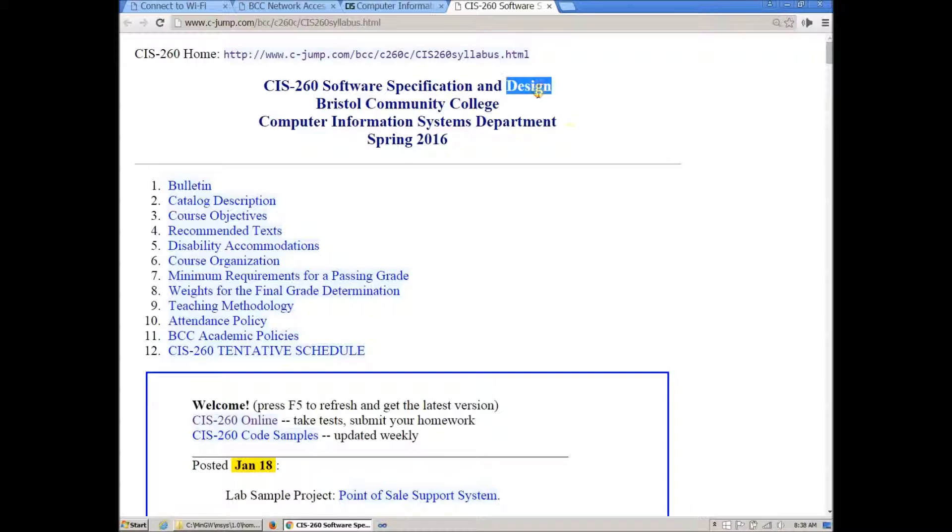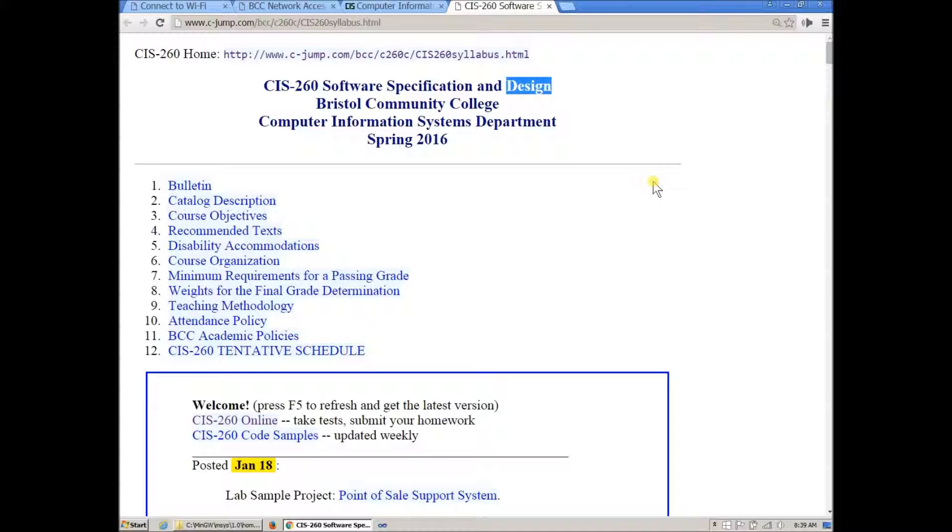Design here includes design and implementation, which means that we need to provide documentation for the software system and we're also going to write code in order to complete a specific set of use cases. Basically there's a documentation aspect, there's an analysis aspect of this course, and there is an actual implementation of writing software using your favorite programming language.